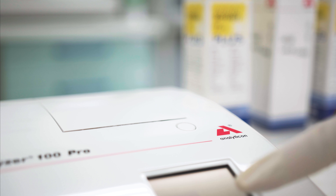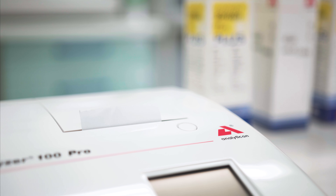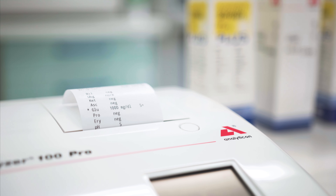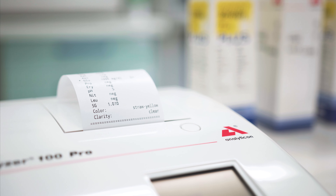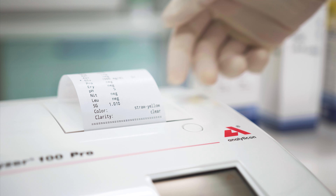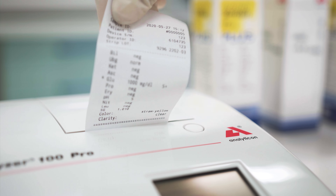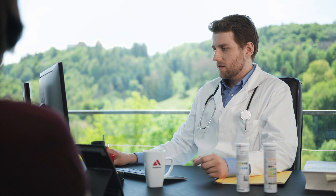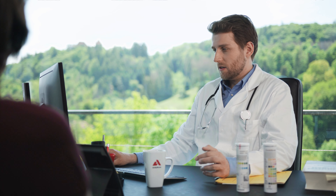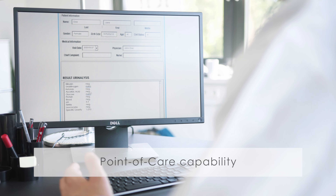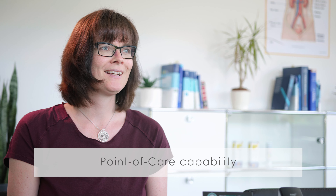Suspicious results are clearly visualized on the display and printout. Due to its unique connectivity capabilities, results including patient data can automatically be transferred to a middleware or directly to the laboratory information system.